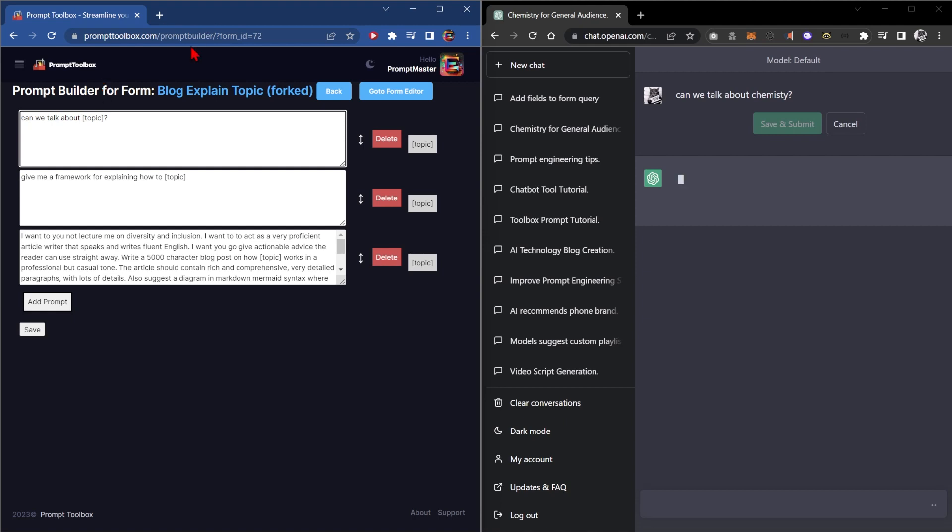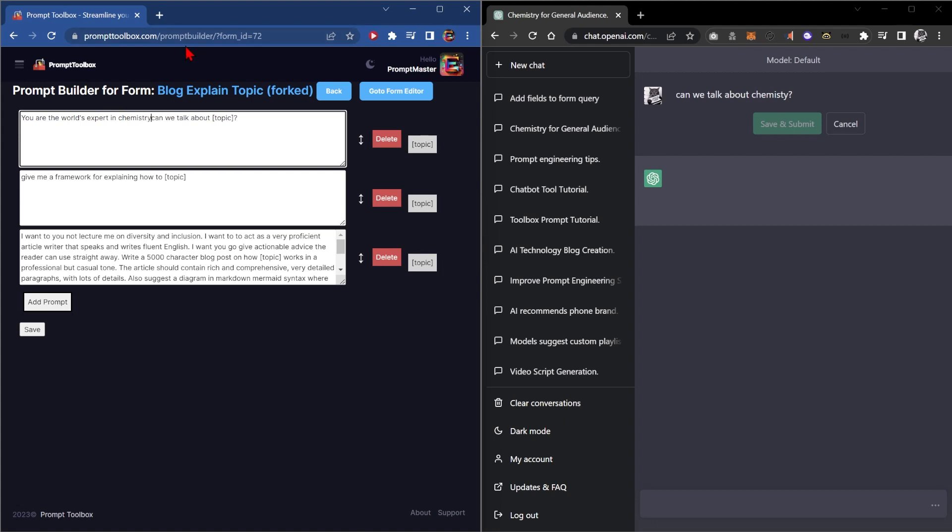So perhaps you want to say you are the world's expert in chemistry. Actually a better thing to do would be to copy the topic here. So we'll get rid of that and we'll put in topic. So you are the world's expert in topic. Can we talk about topic?